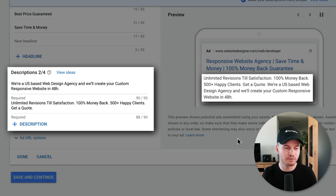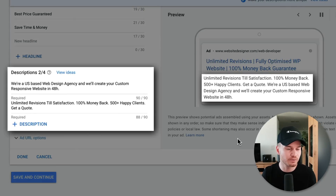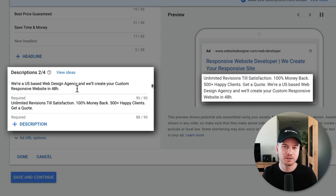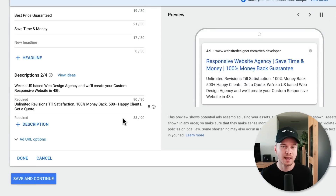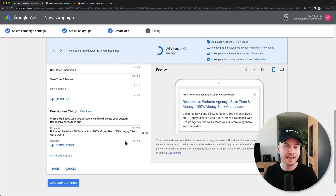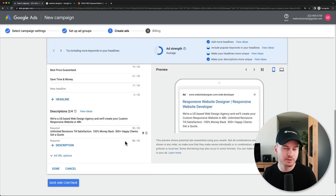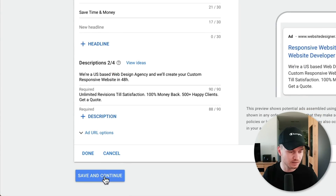For your ad descriptions, don't overthink it — most people don't really read them, they just glance over. I recommend using as many characters as possible to make your ad as large as possible, include some keywords, and use numbers since people gravitate toward them, which can increase your click-through rate. Once done, click 'Save and Continue.'